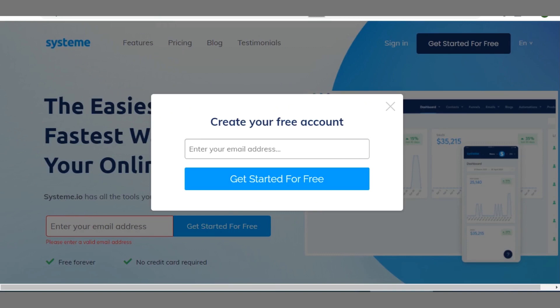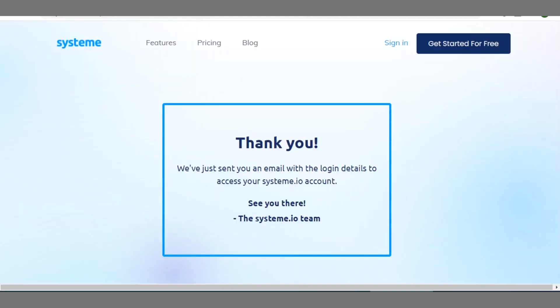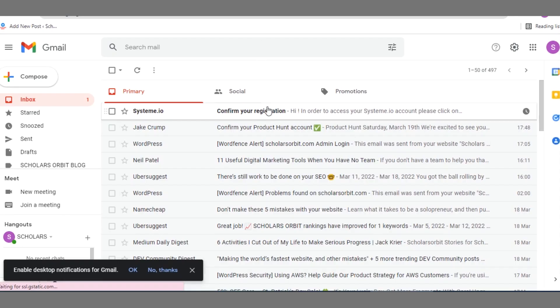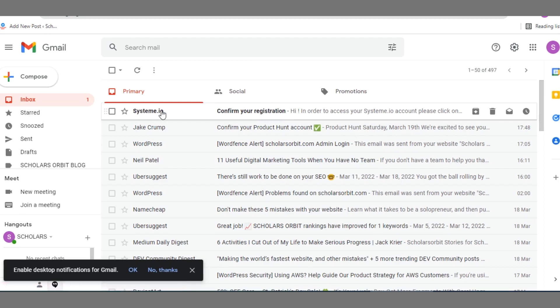Once you enter your email address in that box, you see this message: thank you we have just sent you an email with the login details to access your Systeme.io account, see you there. So I have to go and check my email now.